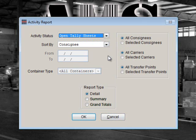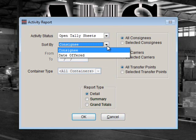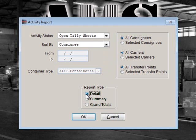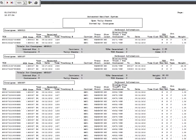For the Sort option, selecting Consignees would probably be the most helpful, although you may choose the option that's best for you. For the Date, you may select All Dates or a specific range of dates. For the Selection Criteria, you would most likely choose All Consignees, All Carriers, and All Transfer Points. If you need to narrow your selections, you can choose different options like we did earlier in this lesson. For the Report Type, we'll select Details so we can get the specifics on each item. Click on OK and then choose Preview Report and OK again to generate the report.